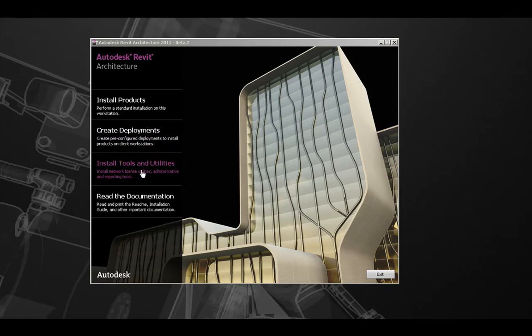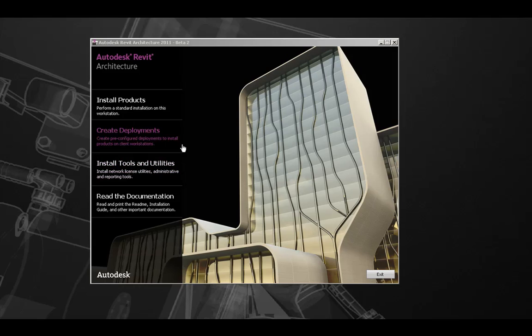Install tools and utilities such as a networked license utility or various administrative and reporting tools, or as always read the documentation. For this example, we're going to choose Install Products to install our standard installation.